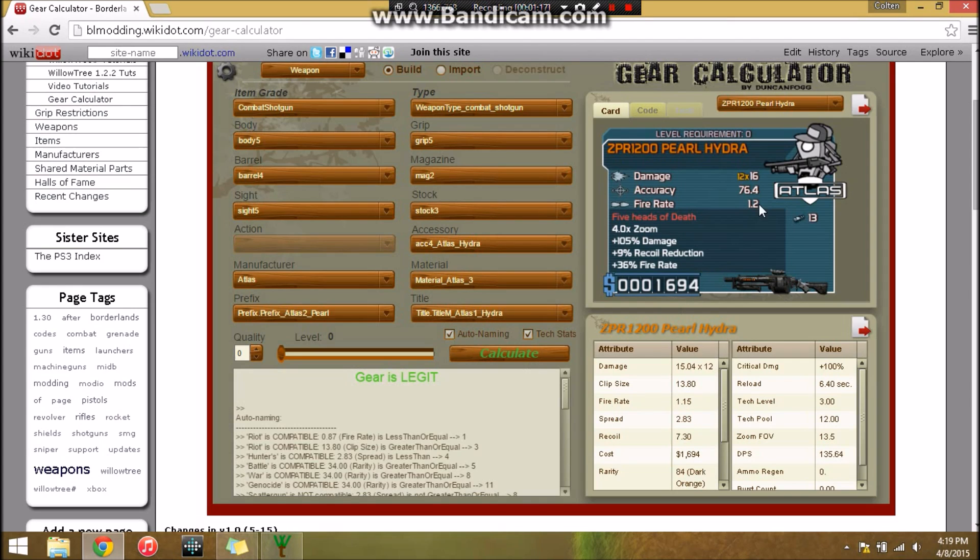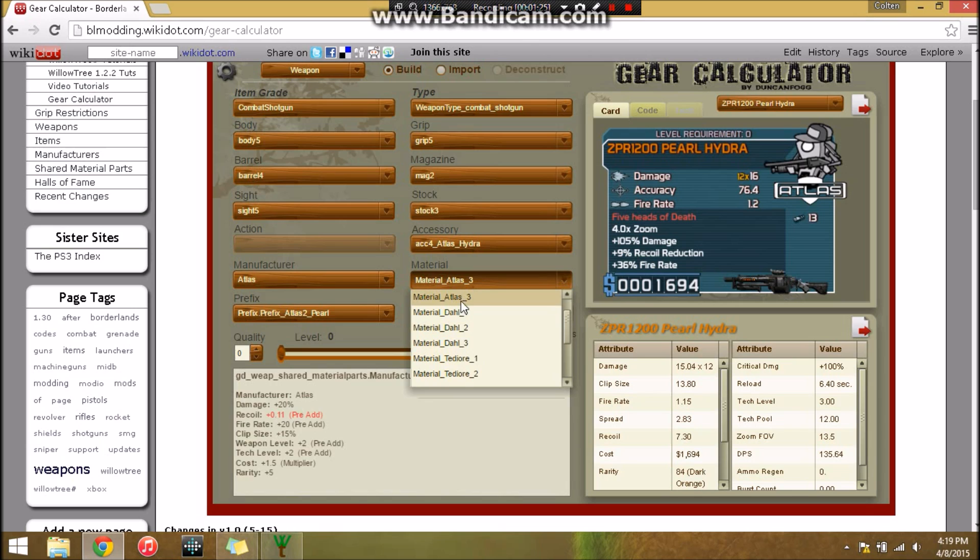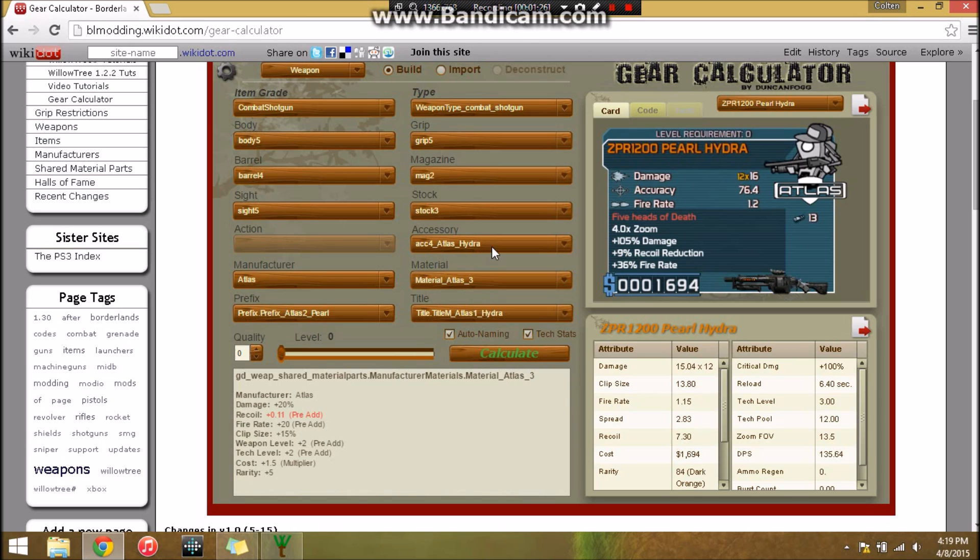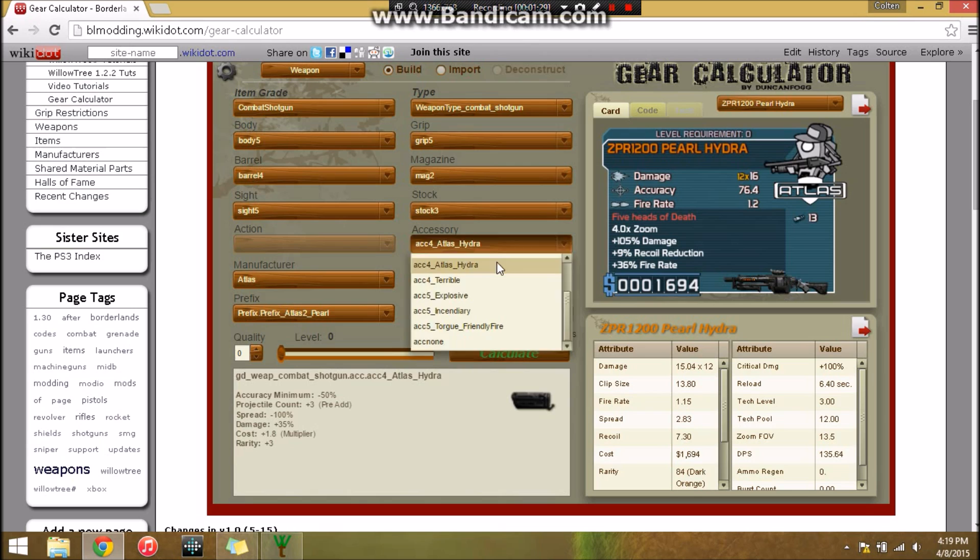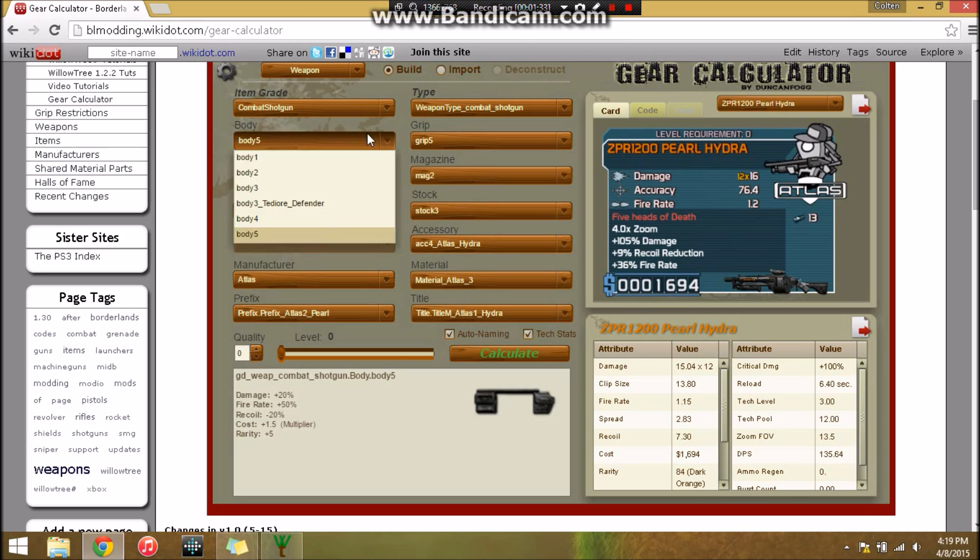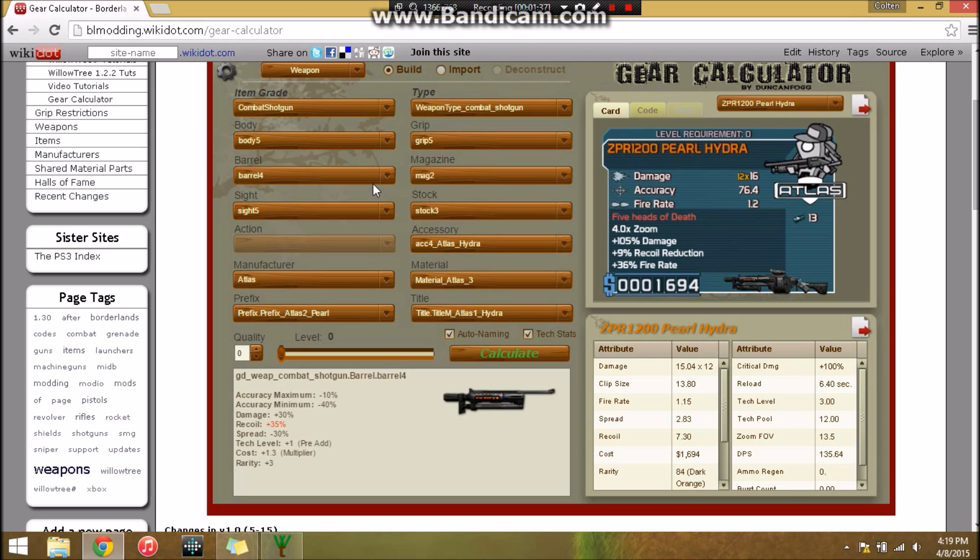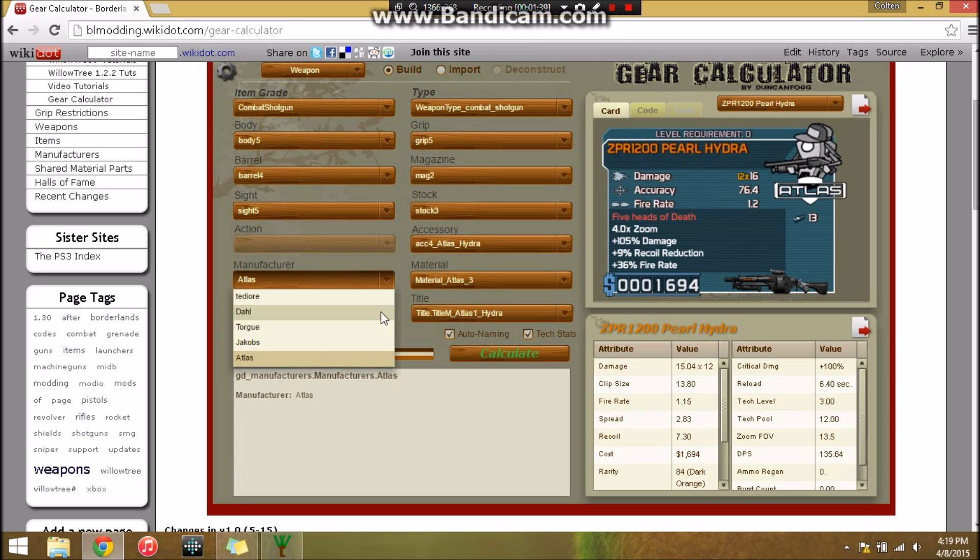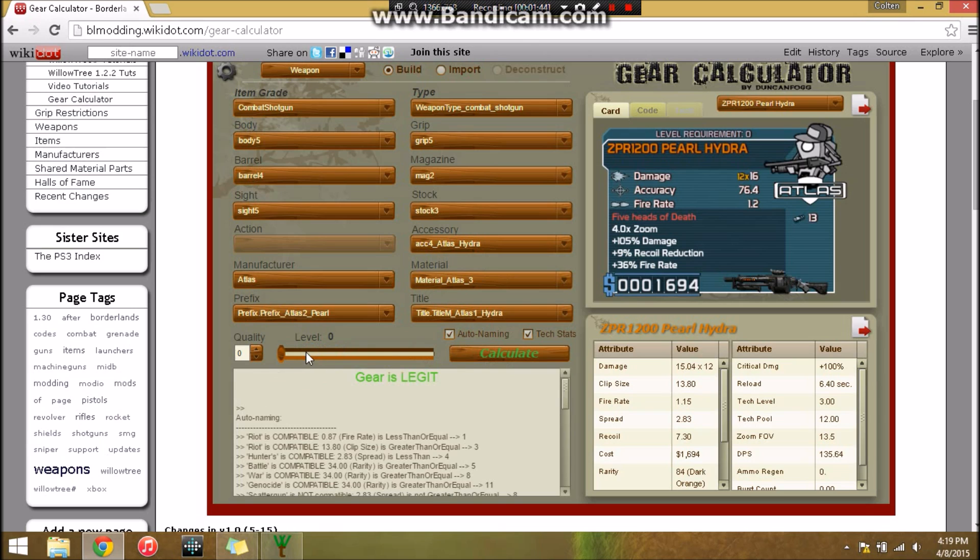In this one there aren't any real rules except manufacturers do not co-exist in one gun. Right now I have my manufacturer's Atlas, so my material has to be an Atlas material and any accessories I had have to be Atlas. If I've made a gun by Atlas, I can't put in the Tediore Defender as a body. I can't put a Jakob striker as a barrel. And you have to set one of these, so you can really only use parts in that.